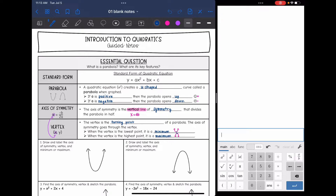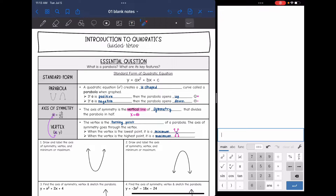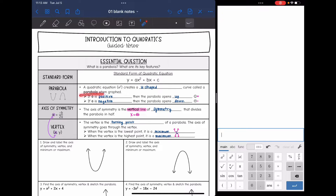Hey guys, today we are going to start looking at quadratic functions. A quadratic is anything that has an x squared in the equation, and whenever you graph it, it creates a u-shaped curve called a parabola.